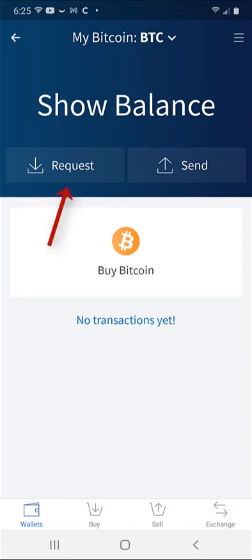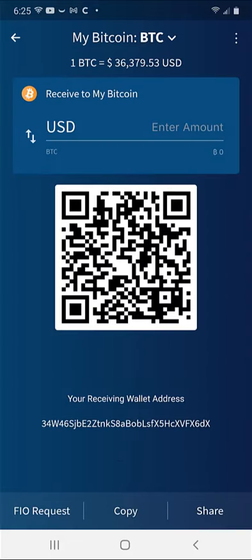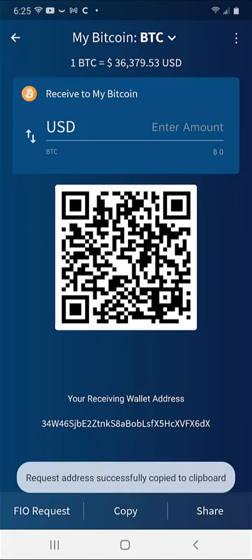We will see our QR code and receiving wallet address on the next screen. Click Copy to add the address to the clipboard. We will get a notification that it has been copied.